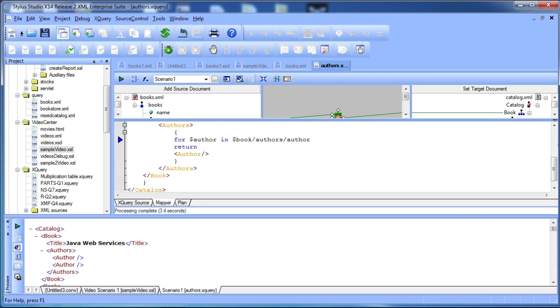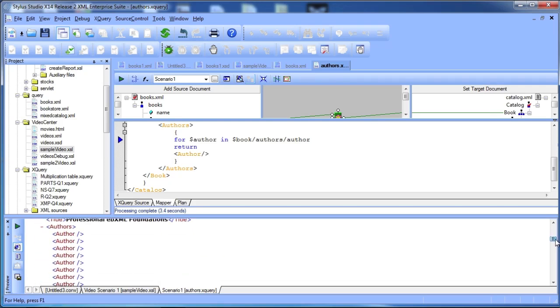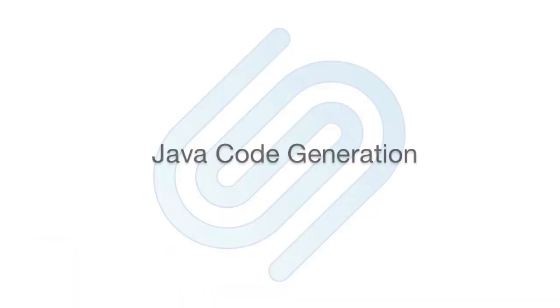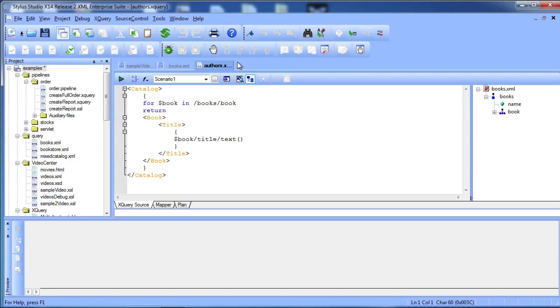Stylus Studio is not only powerful, but it's a great learning tool, too. When you are finished testing and tuning your transformation, you can use Stylus Studio to generate Java or C-Sharp code.